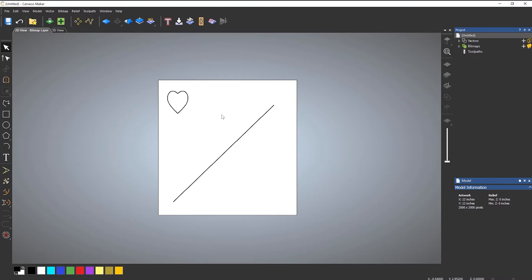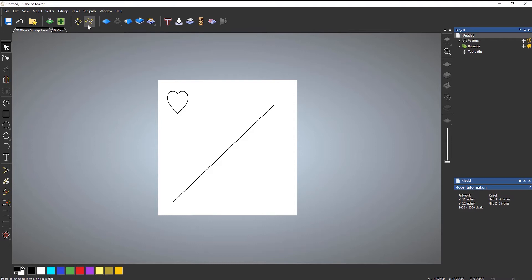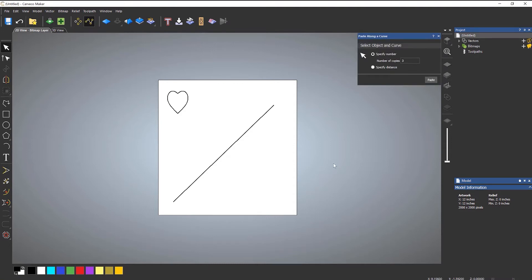To do this, you can use the Paste Along a Curve tool. Go up to the top and you've got Paste Along a Curve — this basically copies the selected objects along a vector. If I open that, it gives me this dialog box. At the very top it says select object and curve.